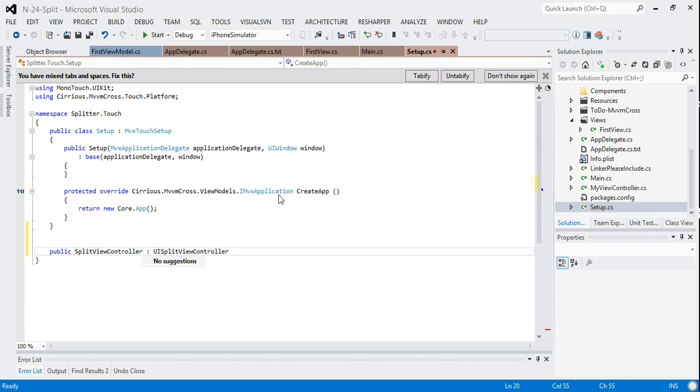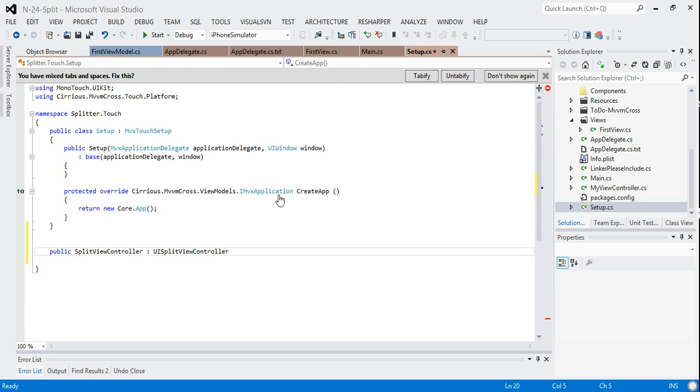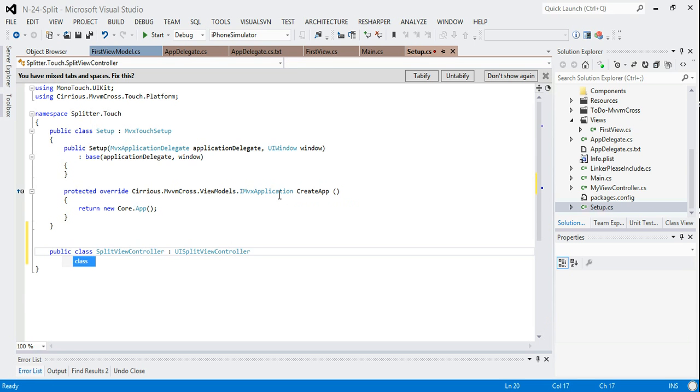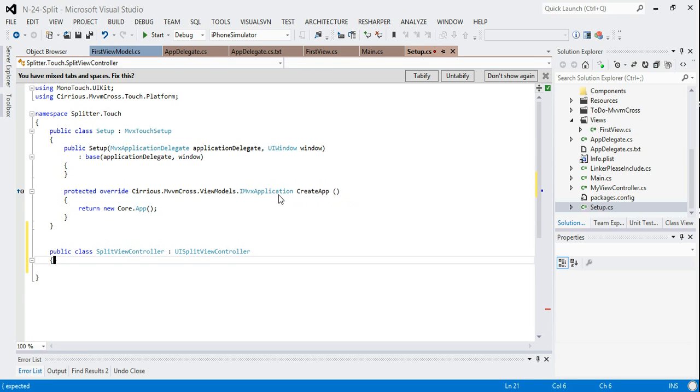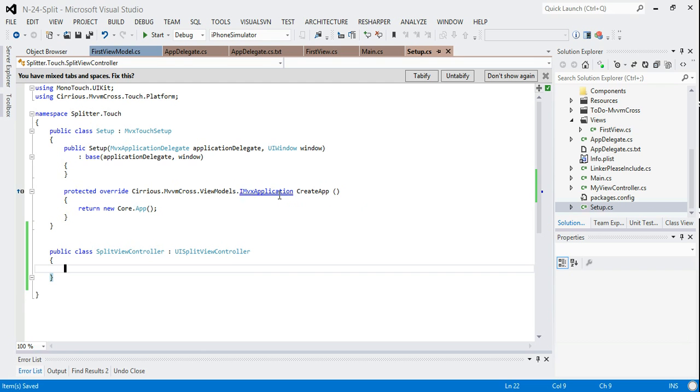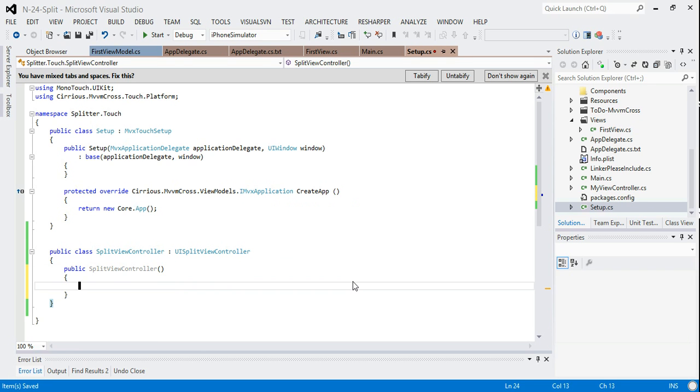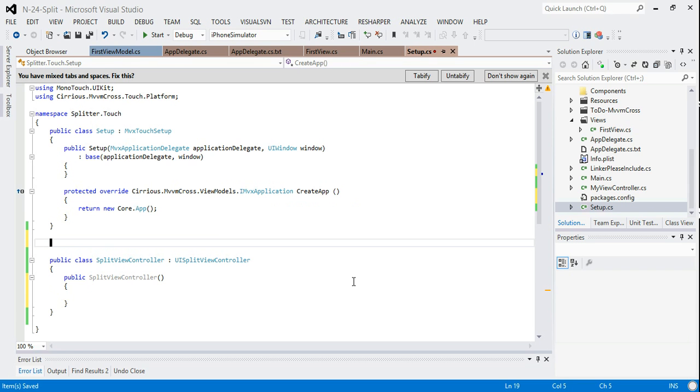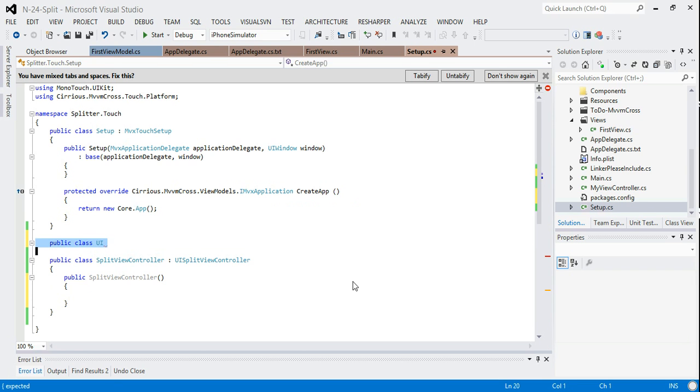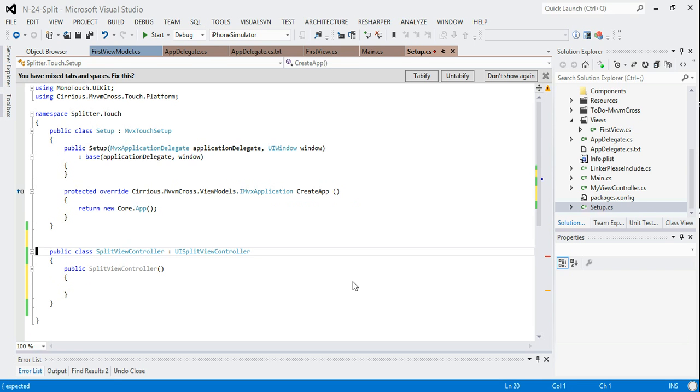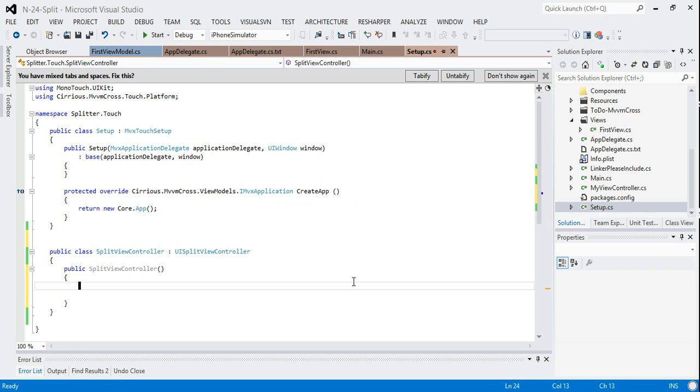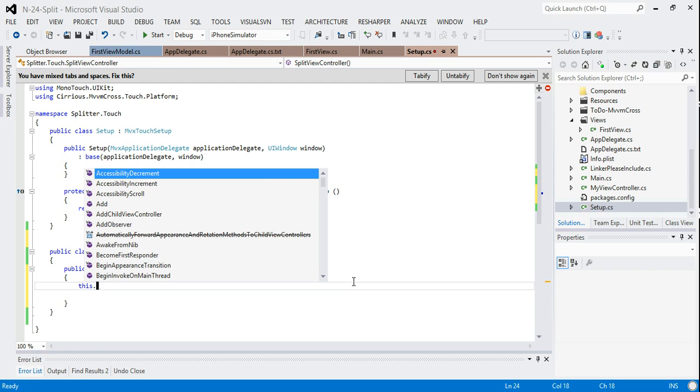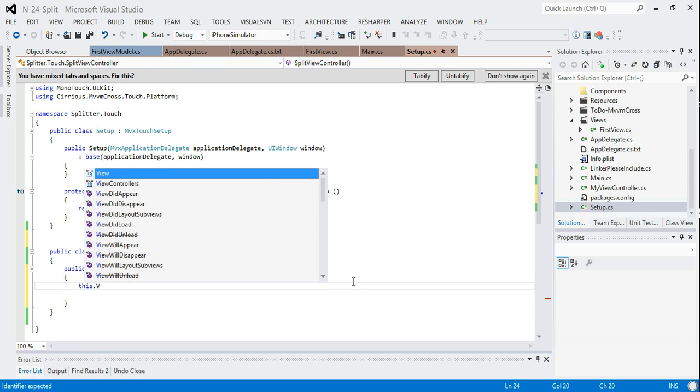This split view controller is going to inherit from UI split view controller, which is a public class, which is a base class provided by iOS. And in the constructor for that, I'm going to set up two default splits.